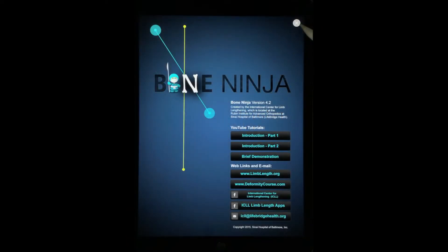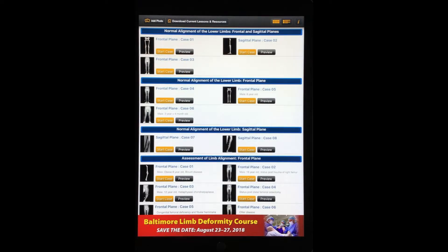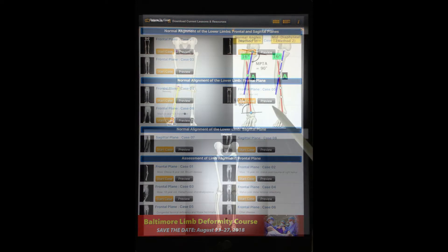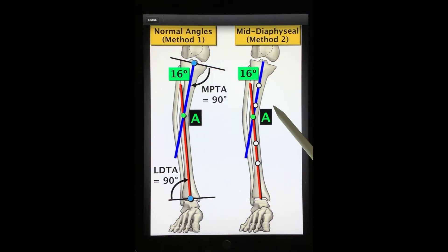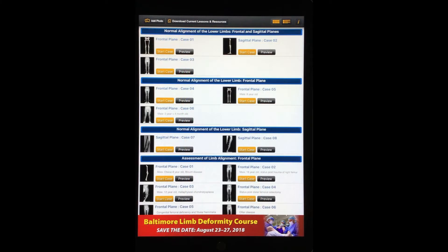To correct a deformity, one must first characterize the type of deformity and then appropriately plan a corrective strategy. Bone Ninja comes pre-loaded with case examples of normal and deformed bones to use for practice. Each case example is accompanied by a recommended solution so that a student can receive feedback. We feel that this case-based approach will assist clinicians in learning bone deformity analysis and correction.